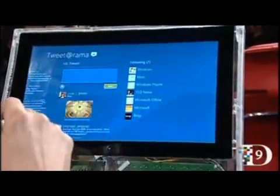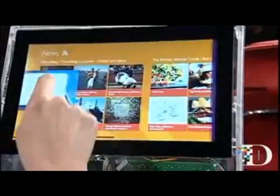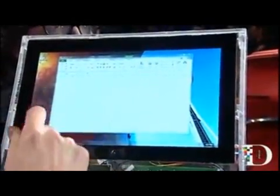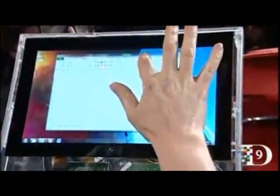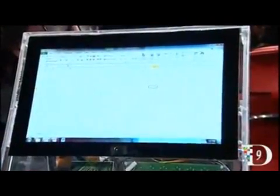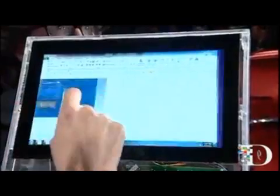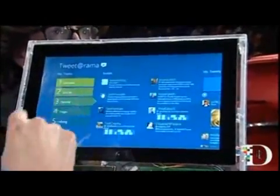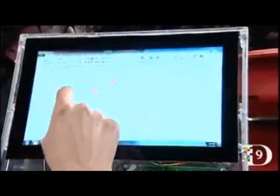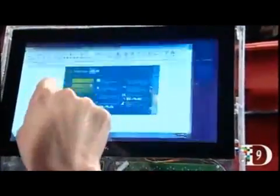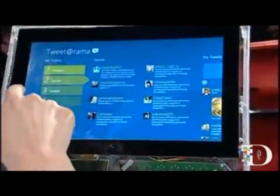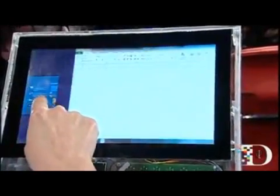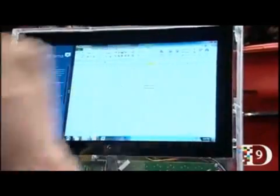It's very easy to switch back and forth between different things. I can go back and forth to the desktop, work in my Twitterama app, type in Excel, choose another one, and go back to Excel. If I want to see them side by side, I just pull it out, and now I can do both at the same time.